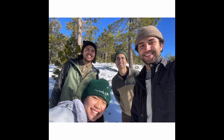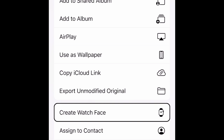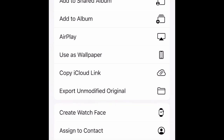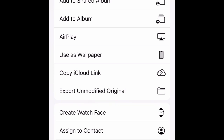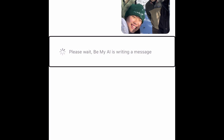Over here I have a group photo of me and my friends having fun in the snow. So let me go open Be My AI.